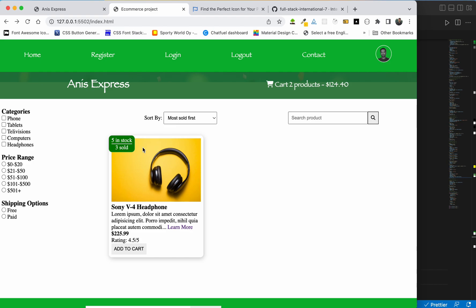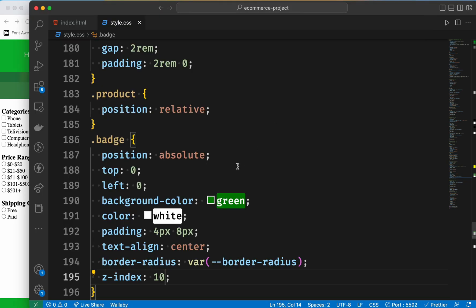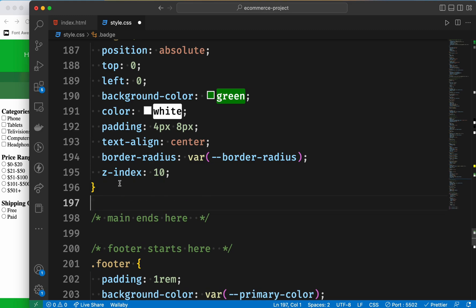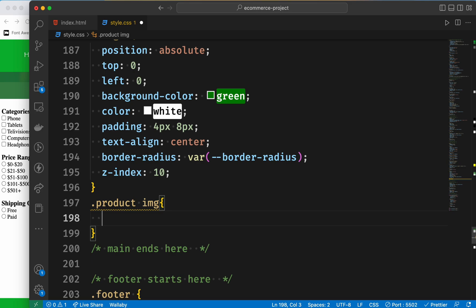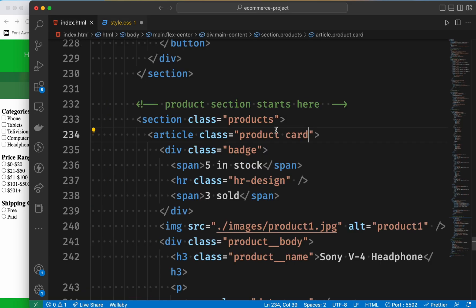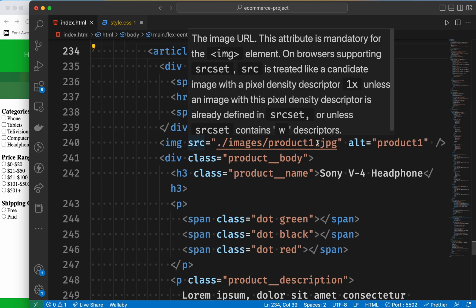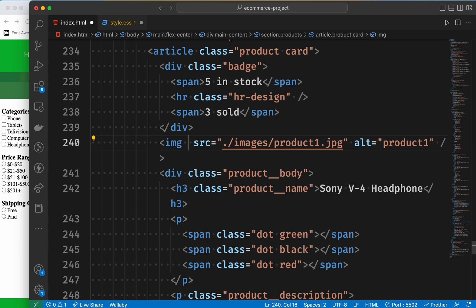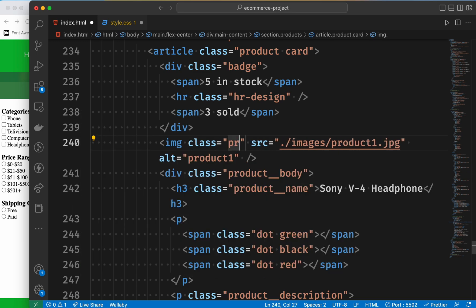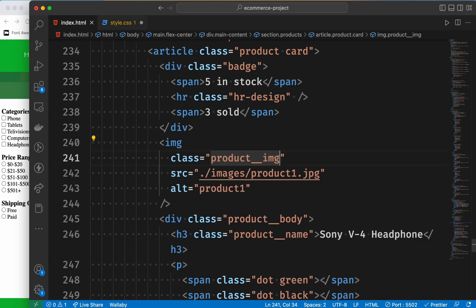We add padding, white text, 8 pixels, text-align center, border-radius, and z-index of 10. Fair enough — you can see it positioned perfectly.